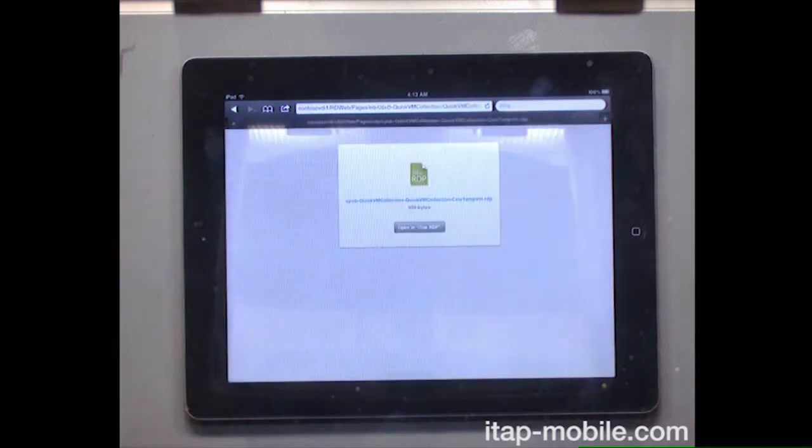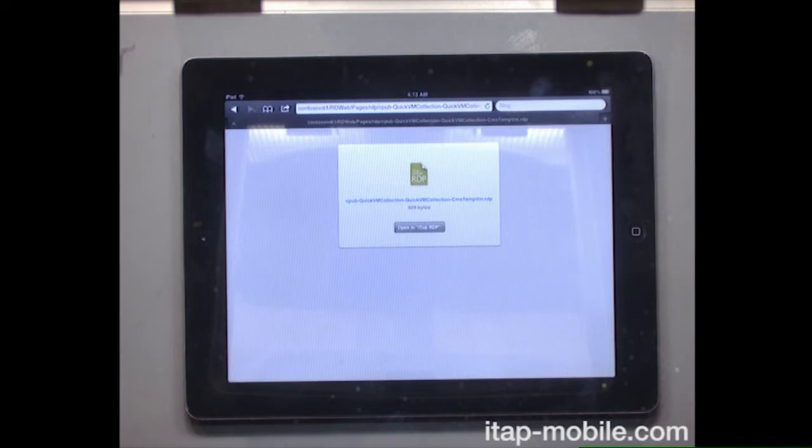If I click on the Quick VM Collection, download to that RDP file. Now, I have a program from iTap Mobile, who's a provider of RDP clients for iOS and Android.